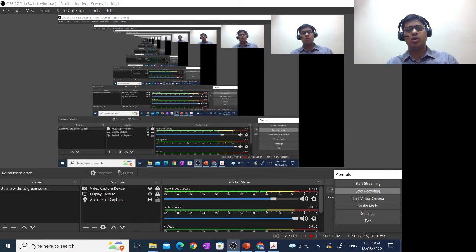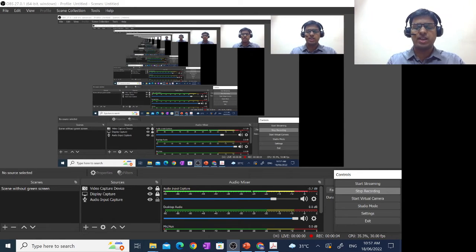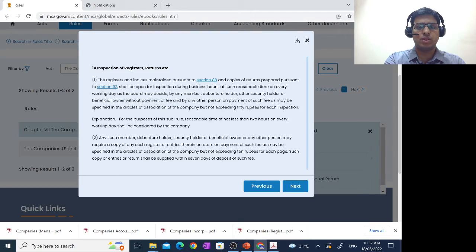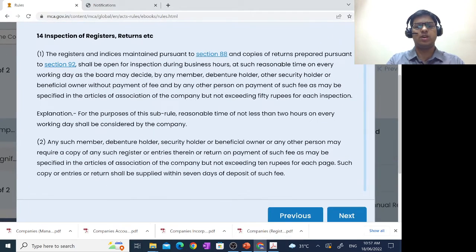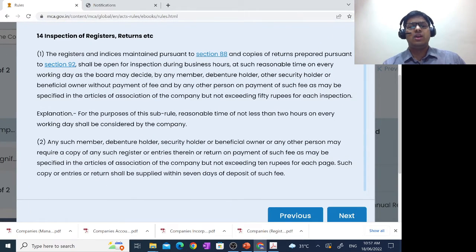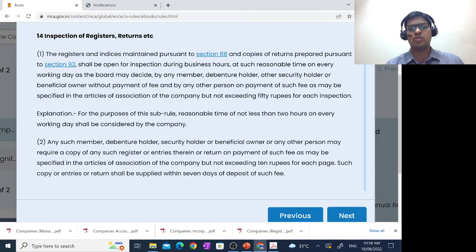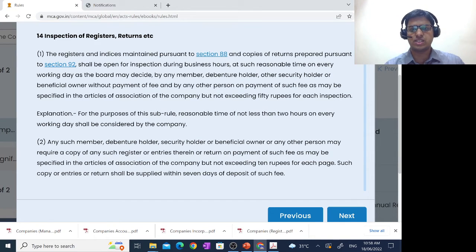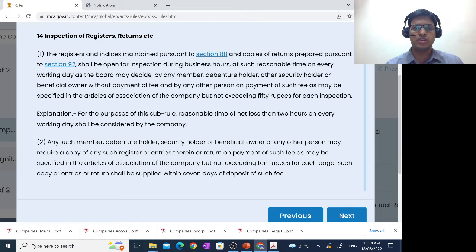Let's see one more notification that MCA has given. To read this part, I'll first take you to what the law says. Here you can see Rule 14 placed on the screen. The registers and indices maintained pursuant to Section 88 — that is the register of members — and copies of returns prepared pursuant to Section 92 — that is annual return — shall be open for inspection during business hours at such a reasonable time on every working day as the board may decide, by any member, debenture holder, other security holder, or beneficial owner.